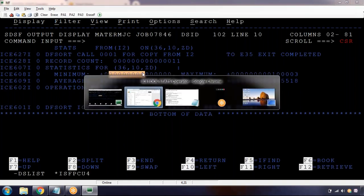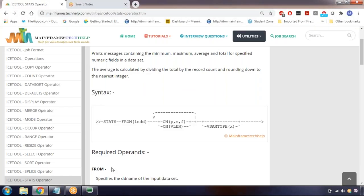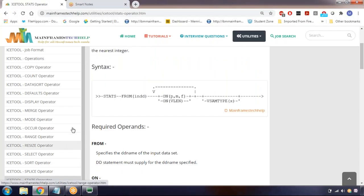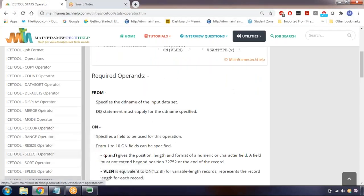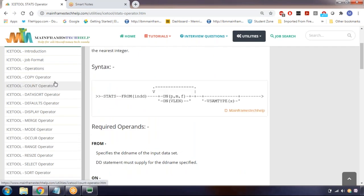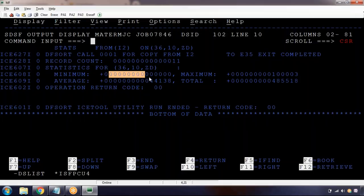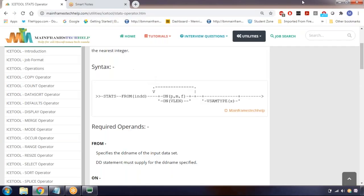So that covers the important operators. You can try SPLICE and other operators - I've explained the important ones. You can try other operators from the reference website. Let me stop the recording.